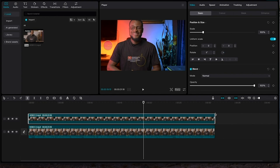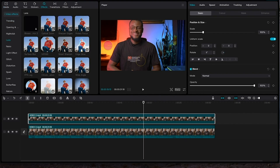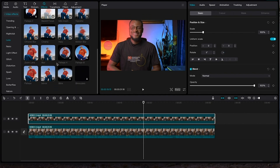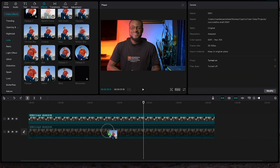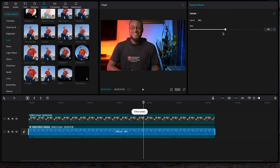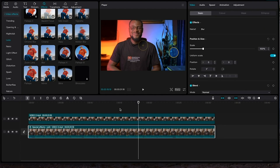I'm going to add some blurriness to the overall background. Go to Effects, look for the Lens tab, click on it, and look for Blur. Drag the blur and place it on the video below, then reduce the intensity of the blur a little. You can increase it however you like, but for me this level is fine.